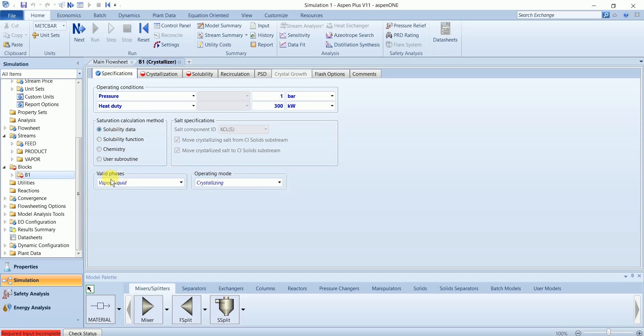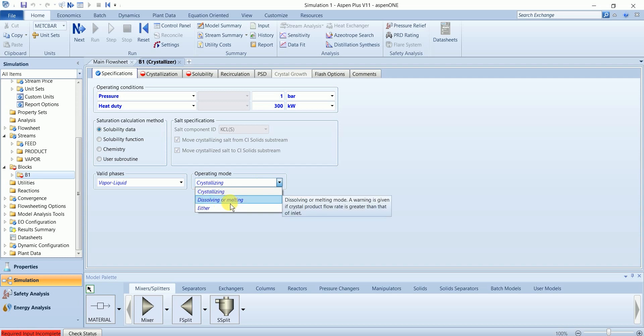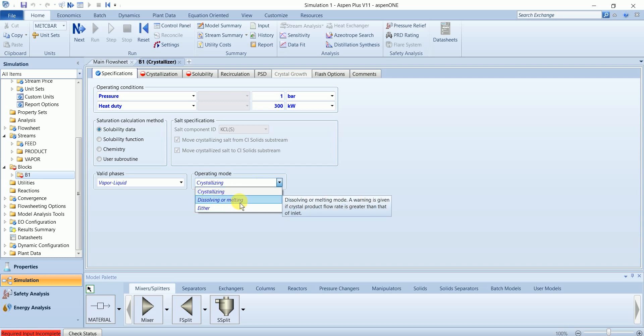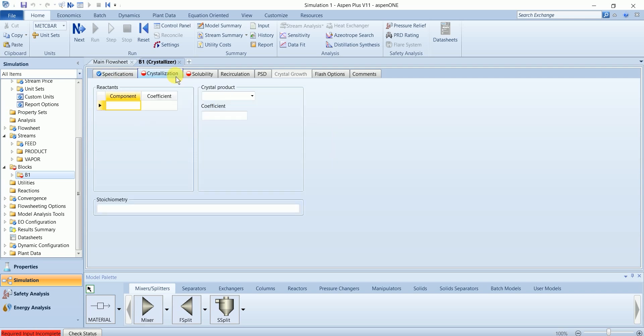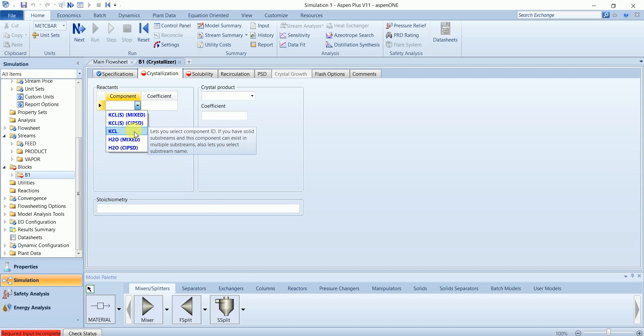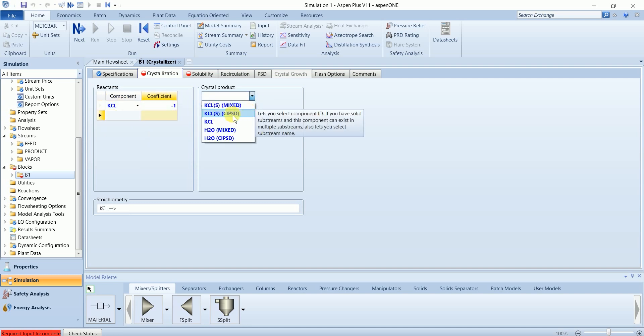Our valid phase is vapor liquid and operating mode is crystallization or solution, or it can be reversed depending upon what you are simulating in this flowsheet. In crystallization we have a reactant calcium chloride and crystal product is calcium chloride solid.